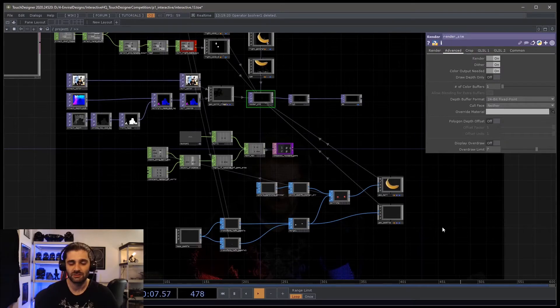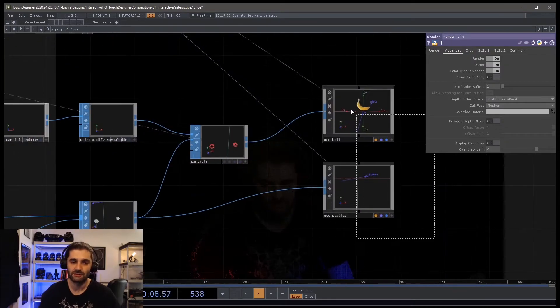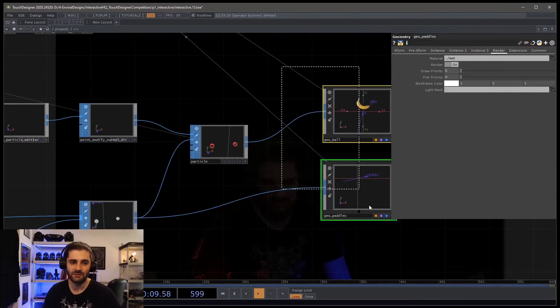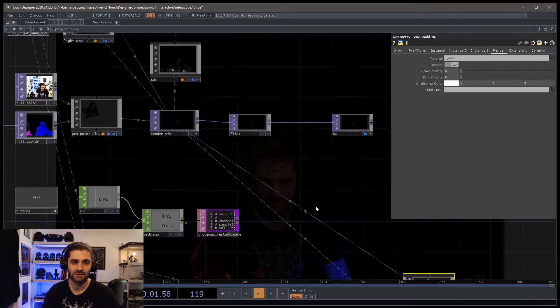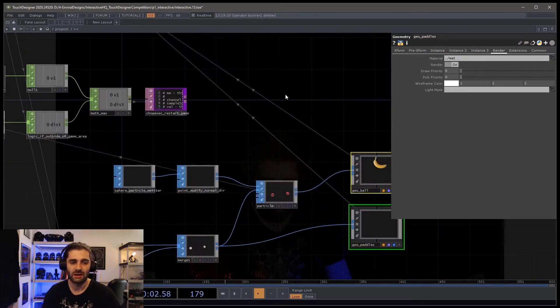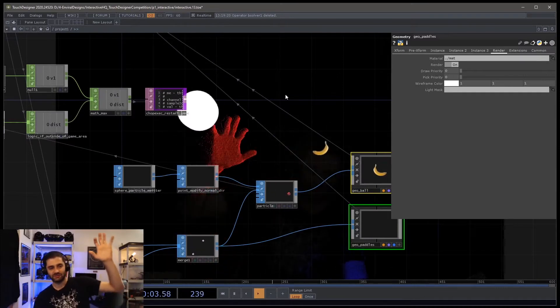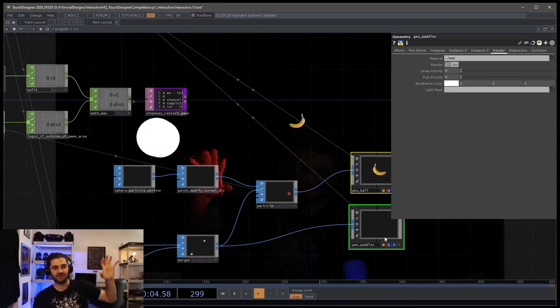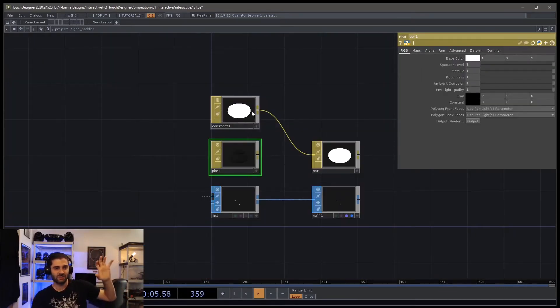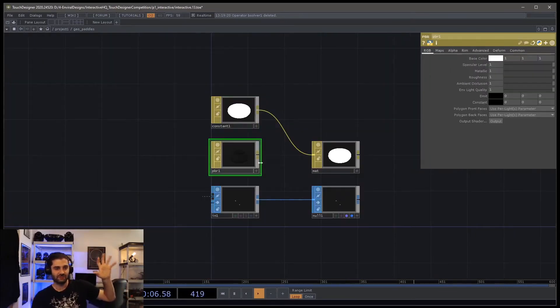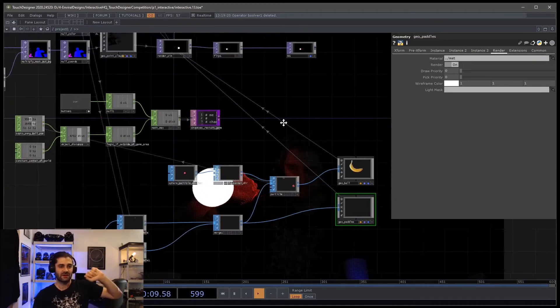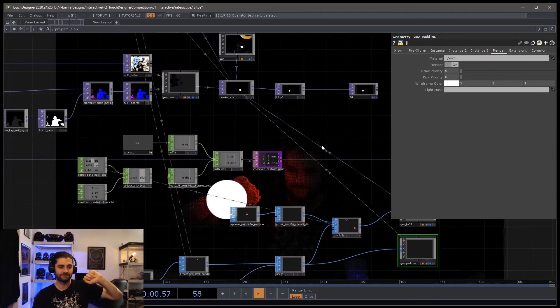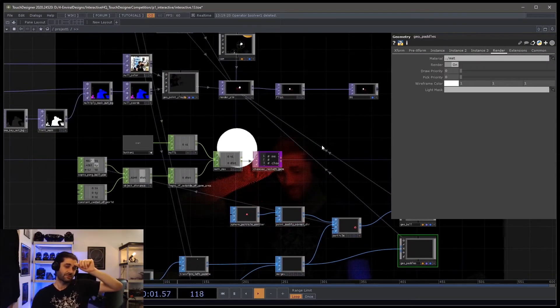All this is plugged into a render TOP through two geoCOPs here. And that worked out pretty well. The paddles are just a constant color. I did want to get creative with the aesthetics of them, but it just wasn't time for that. And that's pretty much it.